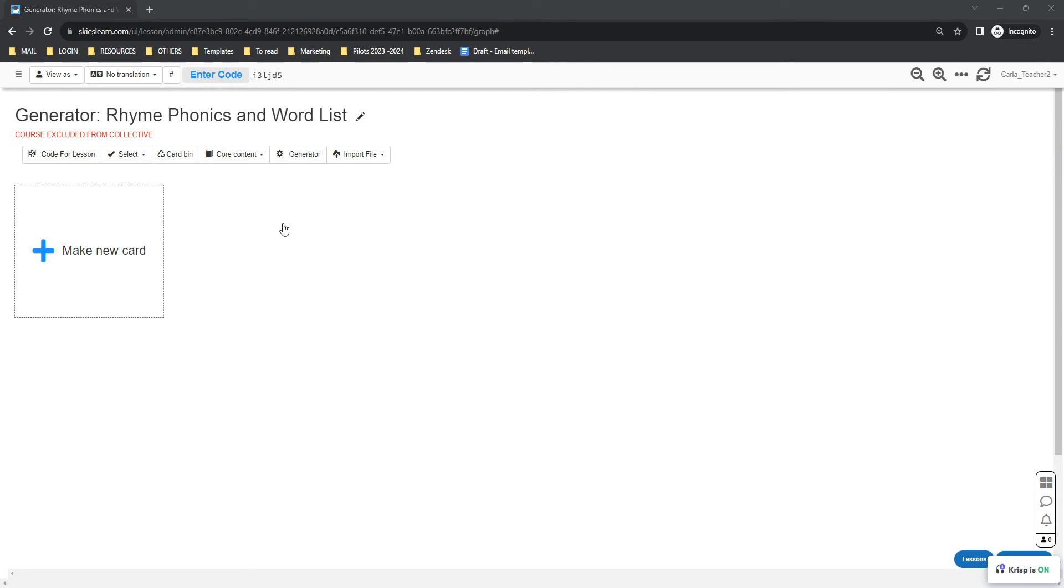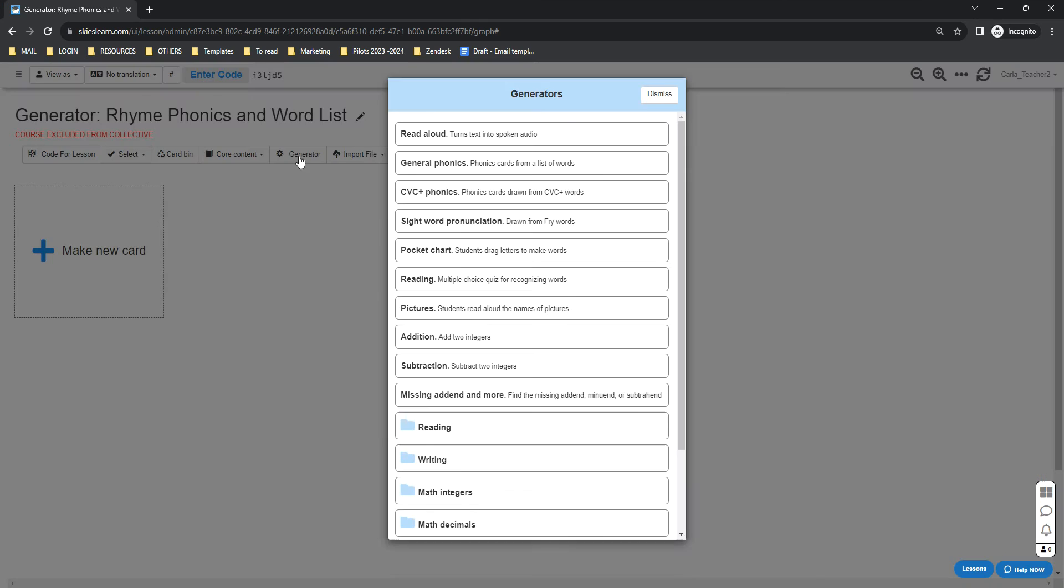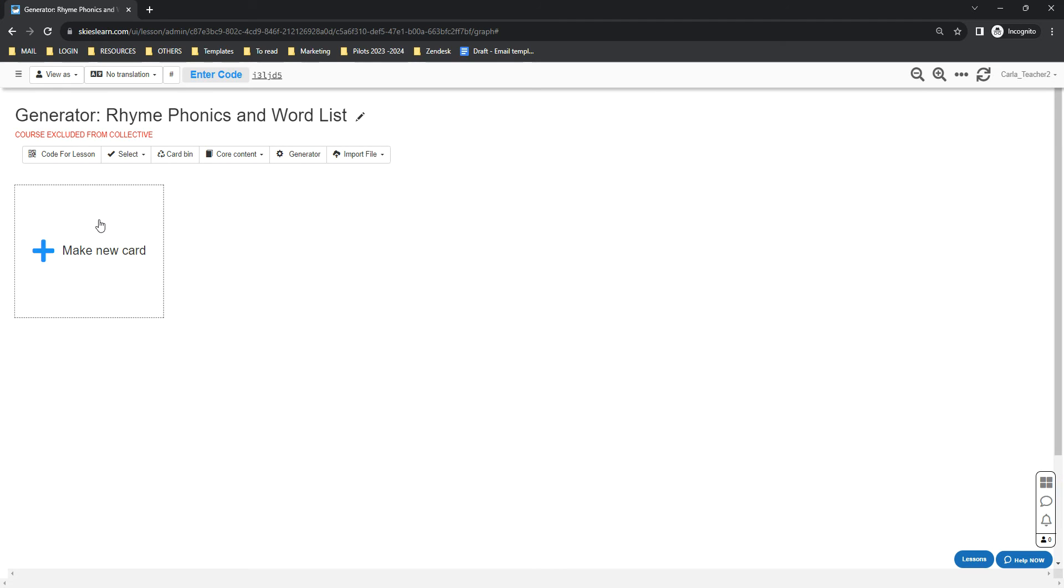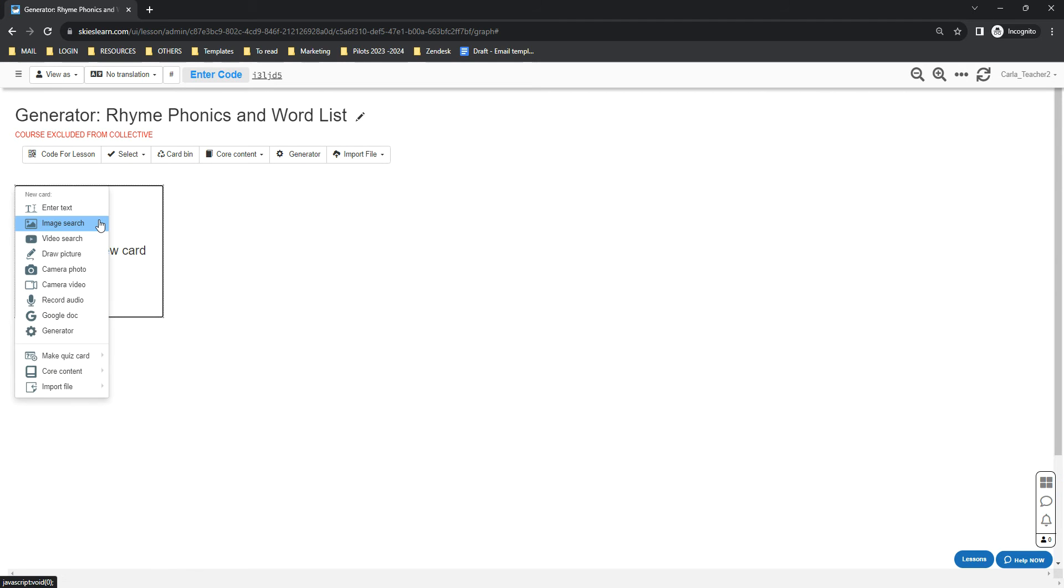Hi everybody, I'm going to show you how to generate rhyme phonics and word lists using Skies Generator. Just click the Generator button below your lesson title, or you can also click the Make New Card button.